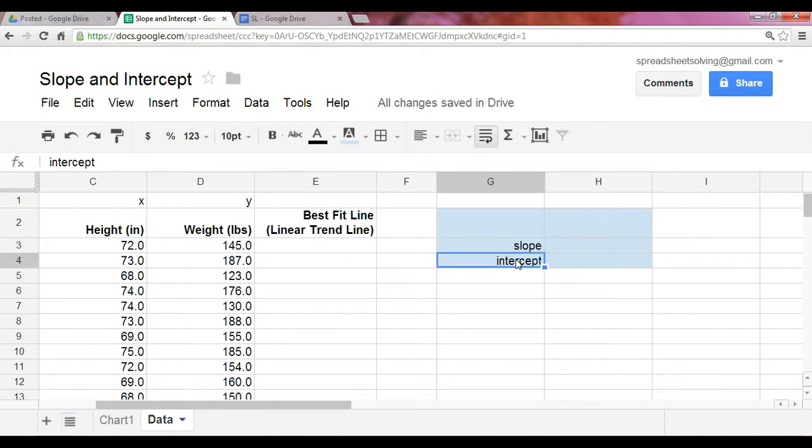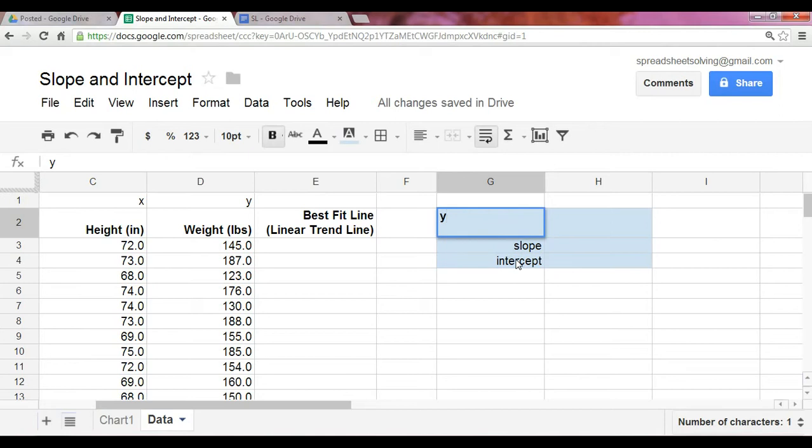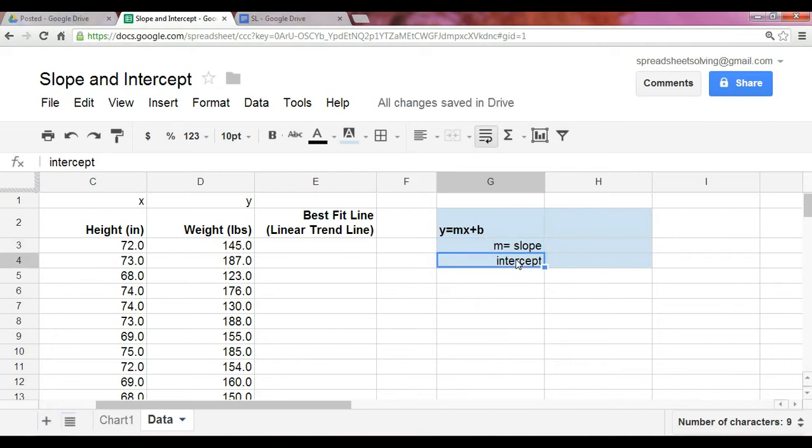Now, do you recall the formula of a line? It's y equals mx plus b. And do you recall what they each mean? Well, the slope is actually represented as m, and the intercept is b.